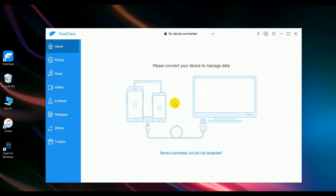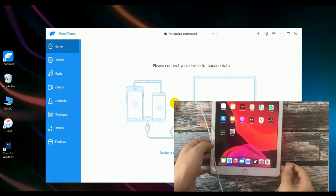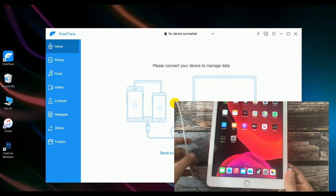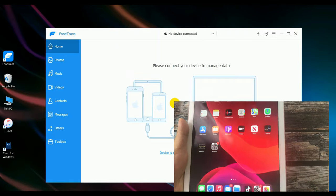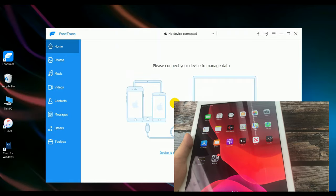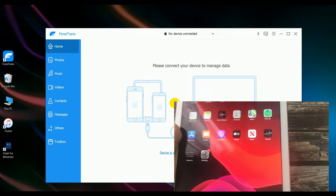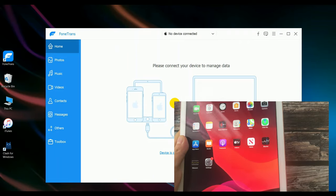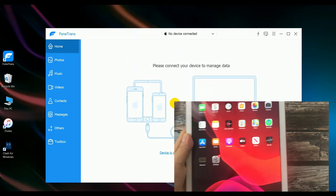Install and launch it, then connect your iPad to the computer with a USB cable.